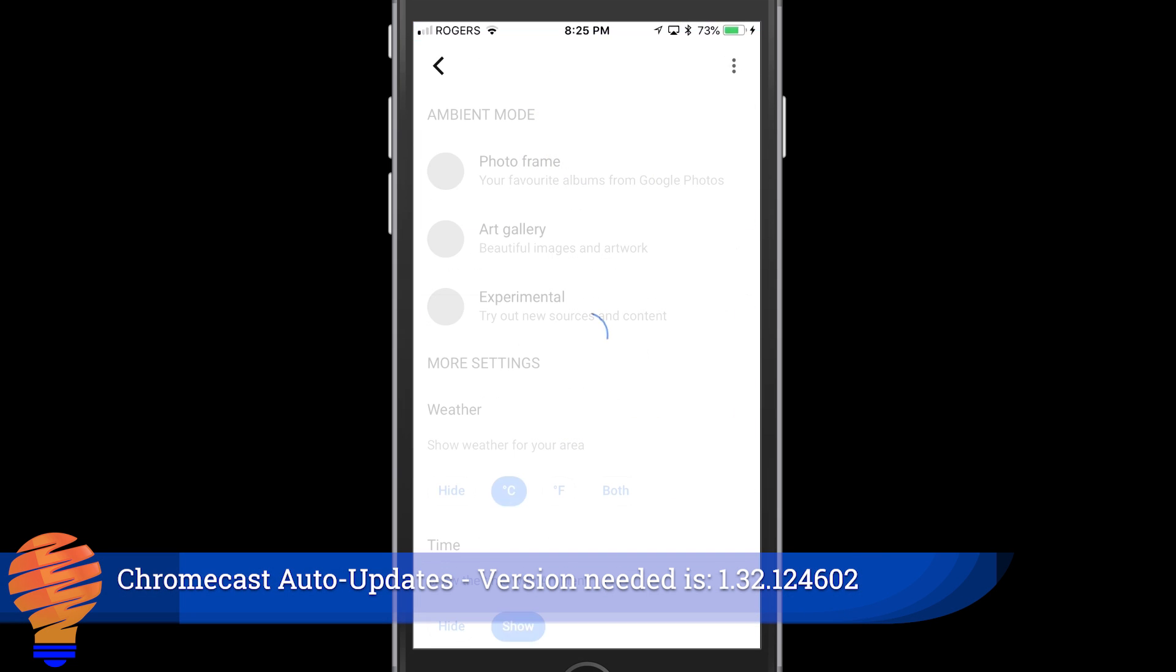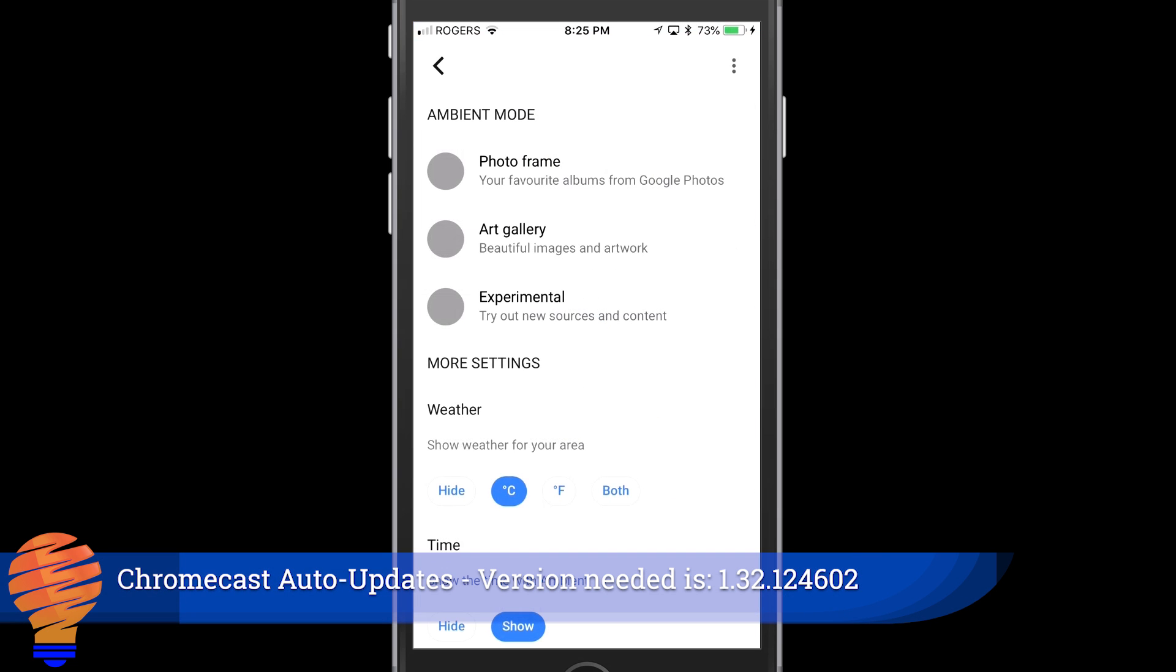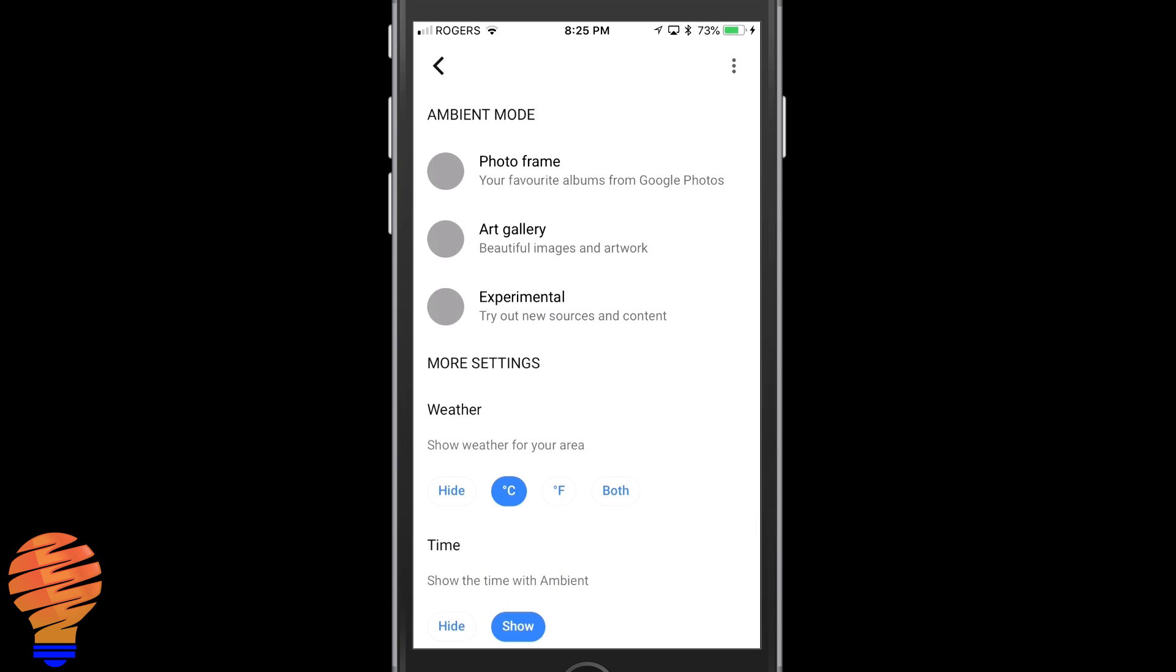So I'm going to go into ambient mode settings, and once I'm in there you can see there's now three modes: photo frame, art gallery, and experimental.